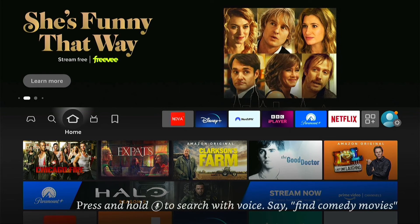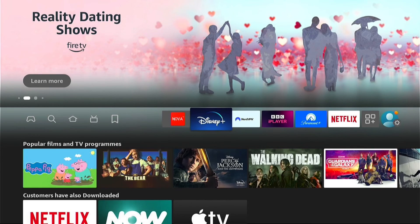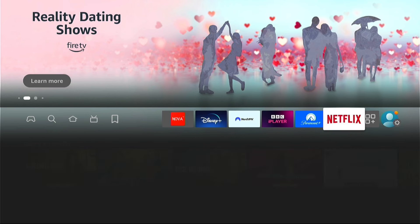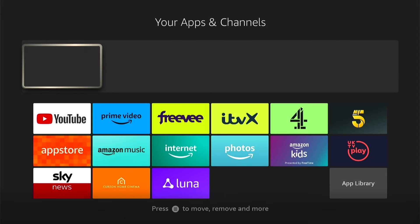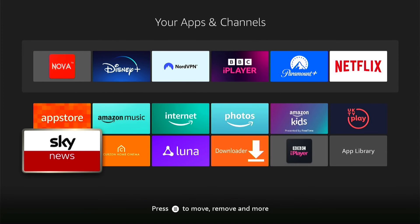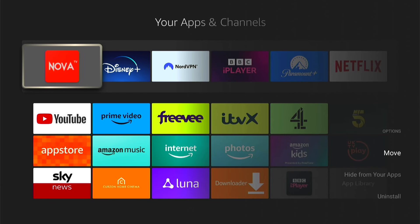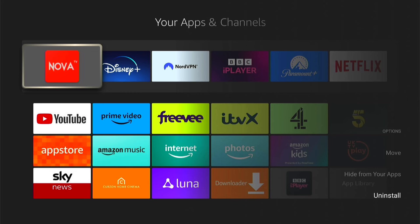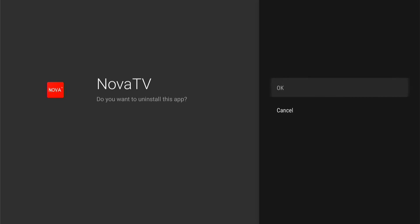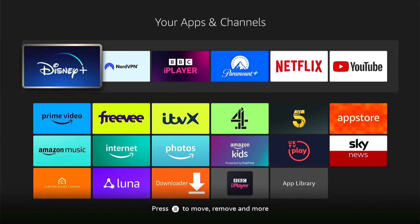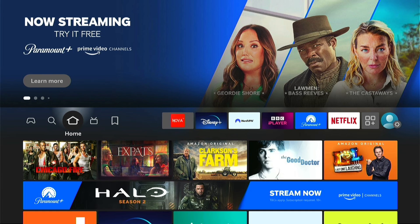If you ever want to delete the application from your Fire Stick it is very easy to do. Navigate to the application — either from the favourites or from Applications > My Apps. Find the application you want to delete, then press the three little lines on your remote control. This will bring up a sub menu — come down to Uninstall, then select Uninstall again. Press OK on this page and it will quickly uninstall from your Fire Stick.